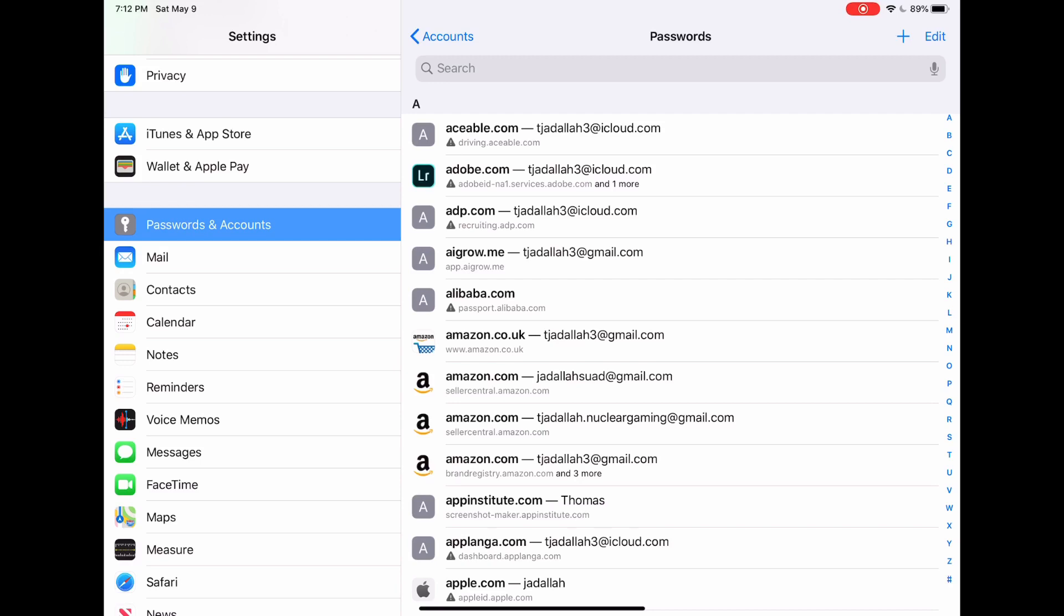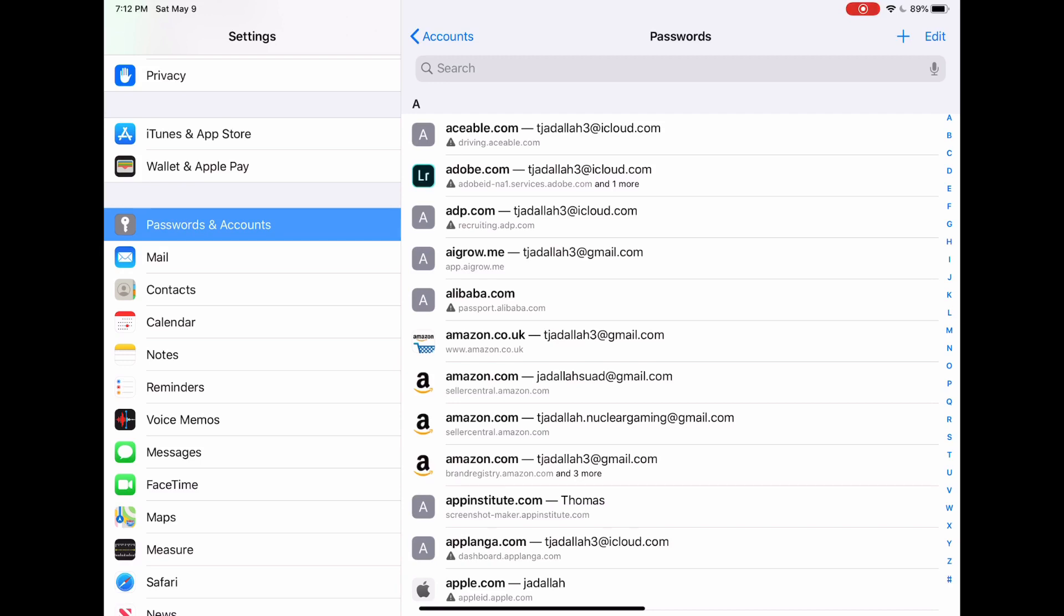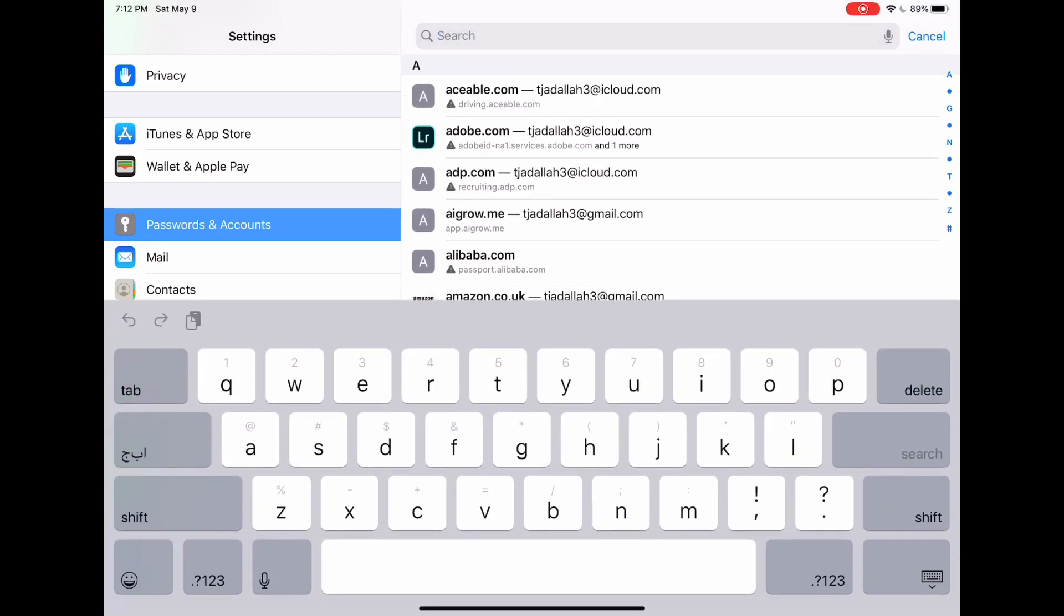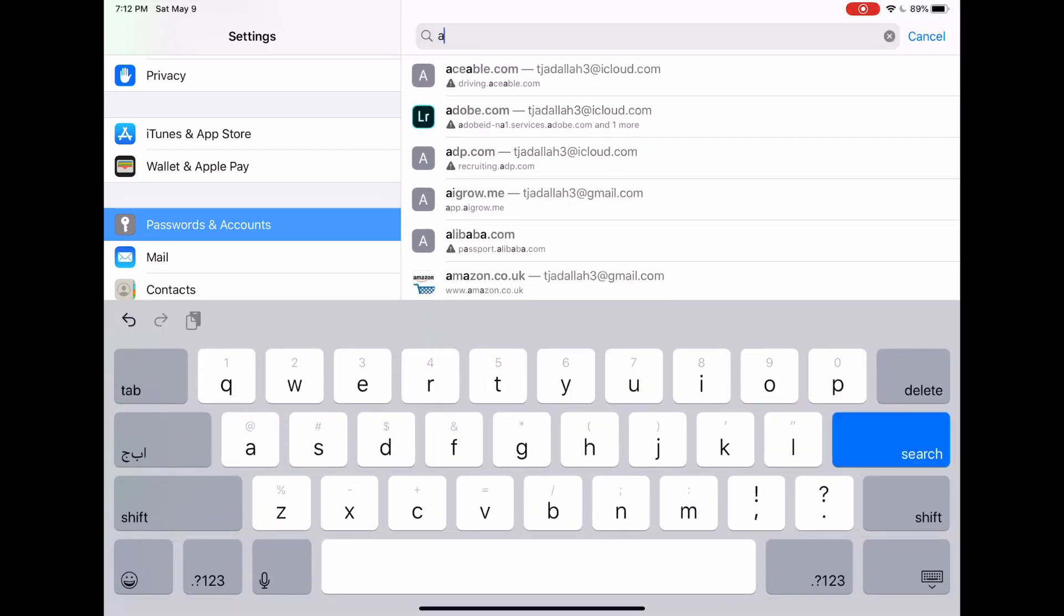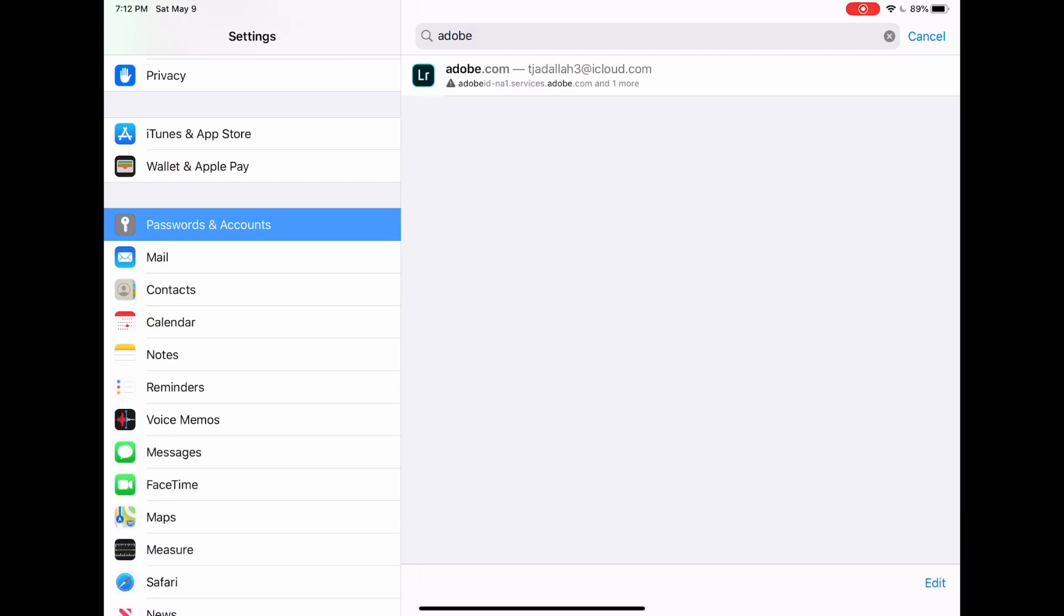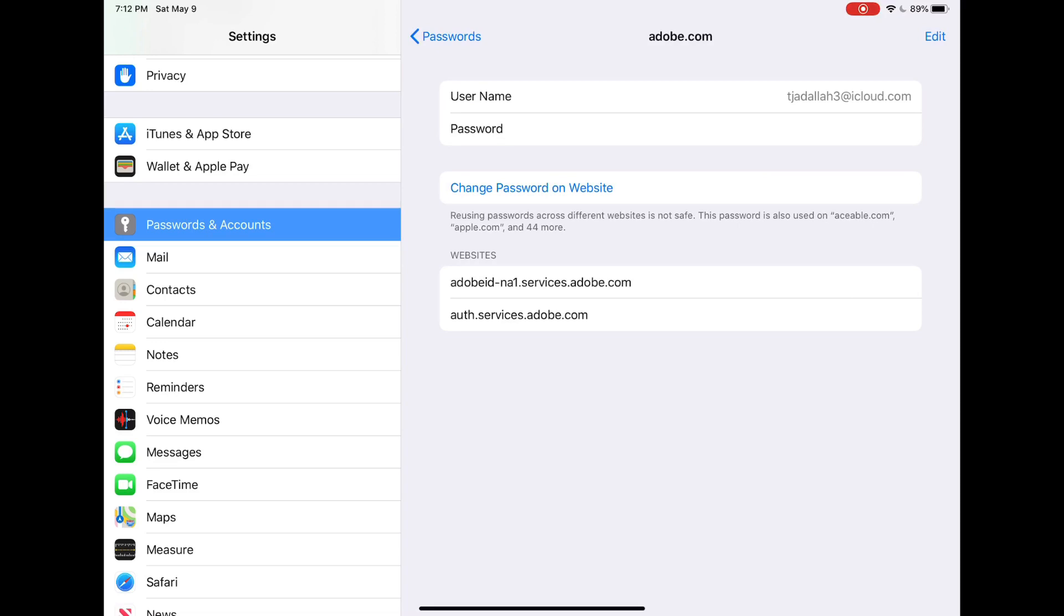So what I'm going to do is I'm going to search for my Adobe password right now and click on it. That's my Adobe, and as you can see I have my username and my password is blocked out of course, but I can